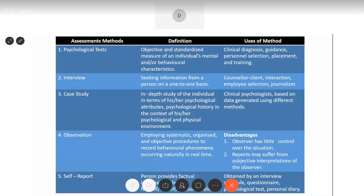The last assessment method is self-report — the person provides factual information about himself or herself, their opinions and beliefs. These are questionnaires given to the person, answered in terms of yes or no or a rating scale, giving information about themselves or their beliefs and opinions. Self-report can be obtained through an interview schedule, questionnaire, psychological test, or even through the personal diaries of a person. This is how we assess the different psychological attributes of a person to understand them better.